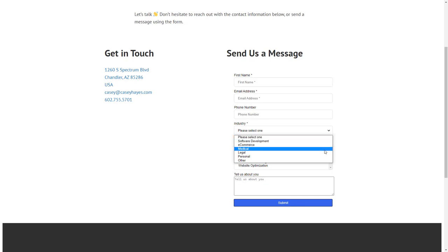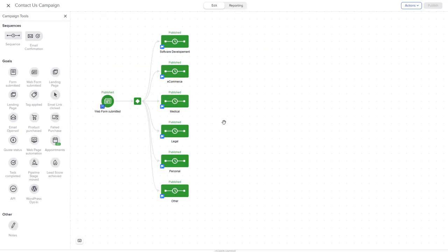That contains a dropdown for the user to select their industry. In Casey's example, she has separate nurture sequences for these specific industries and wants to customize her marketing message based on the industry chosen in the dropdown.